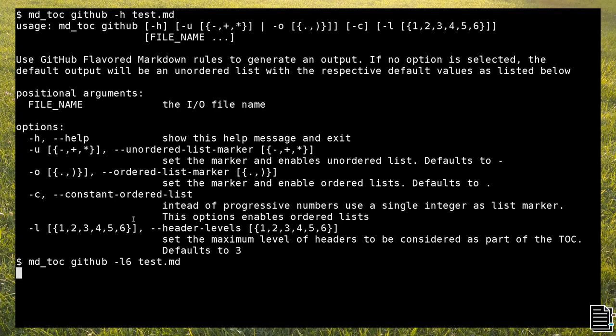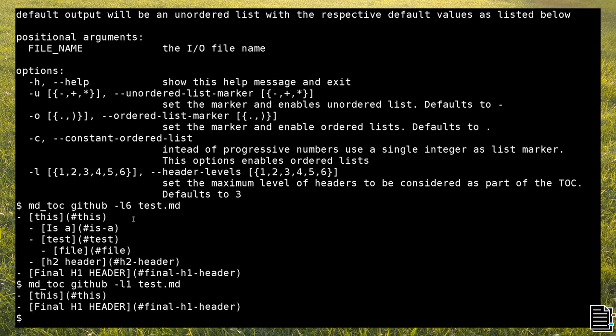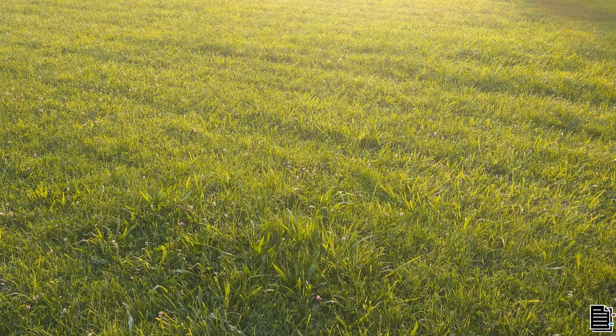By using the -l option, you can filter headers by maximum depth. The usual values are between 1 and 6, and they depend on the parser. As you can see here, I first selected a maximum level of 6, and then 1 in a second run.